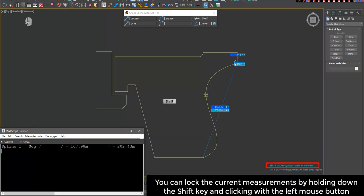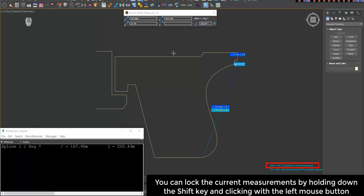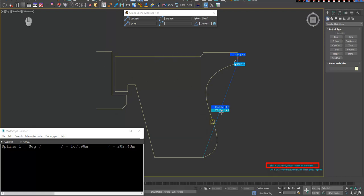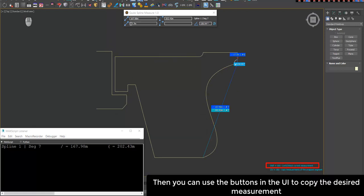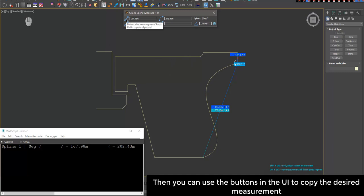You can lock the current measurements by holding down the Shift key and clicking with the left mouse button. Then you can use the buttons in the UI to copy the desired measurement.